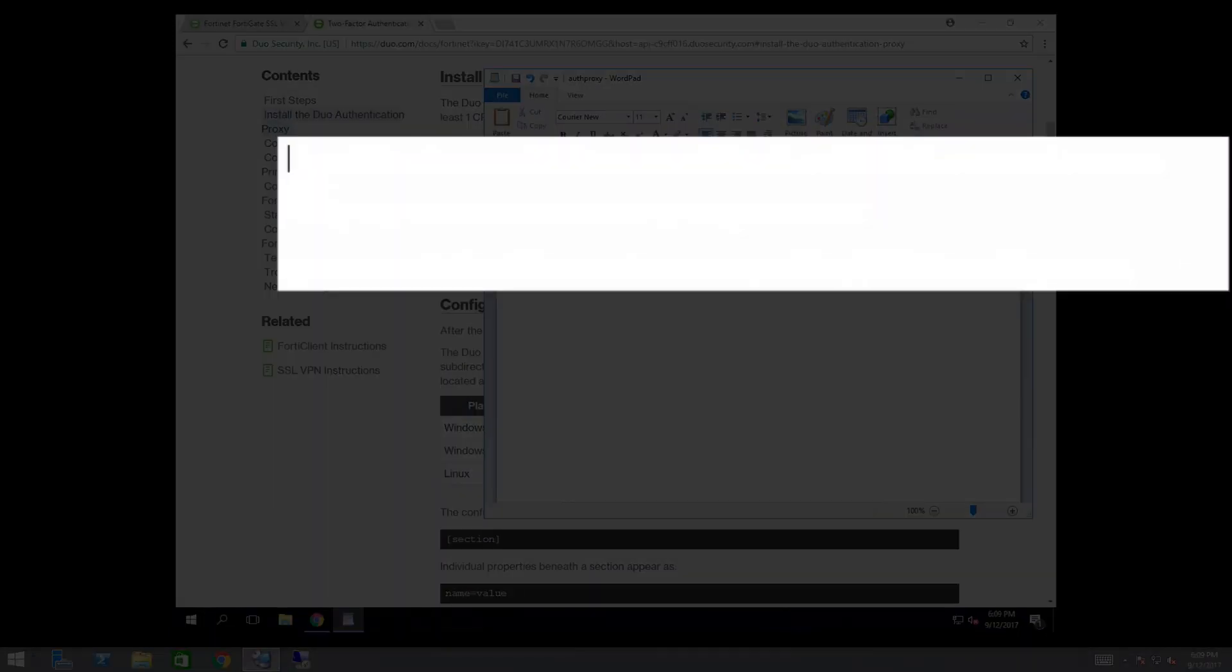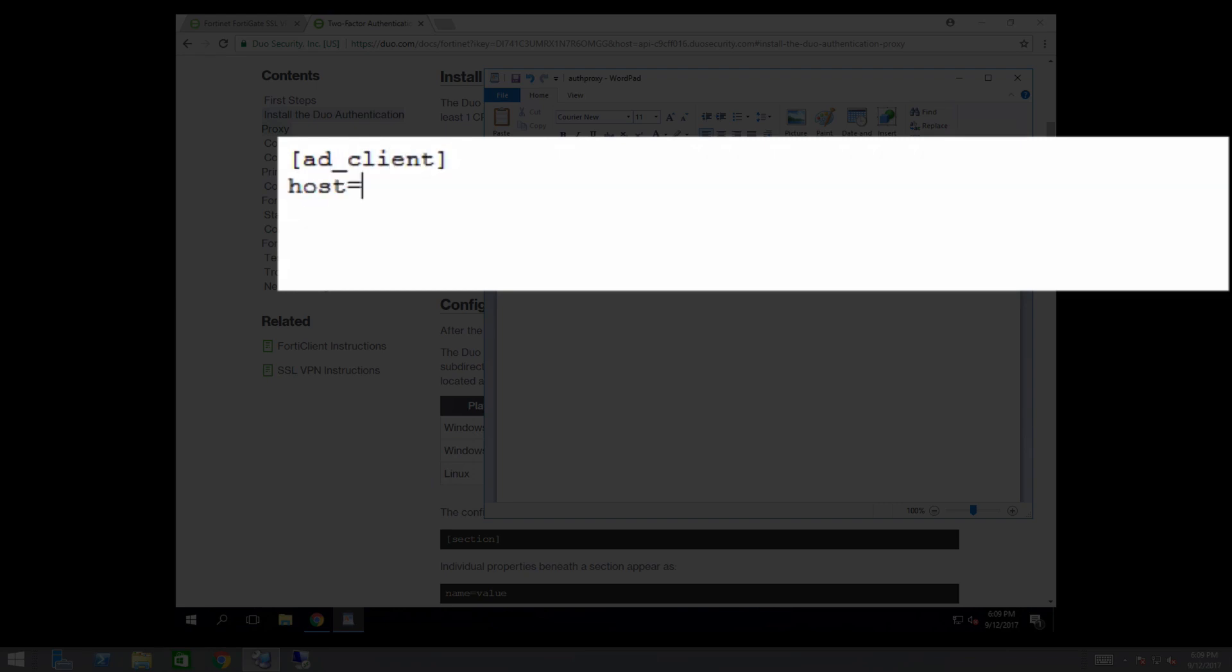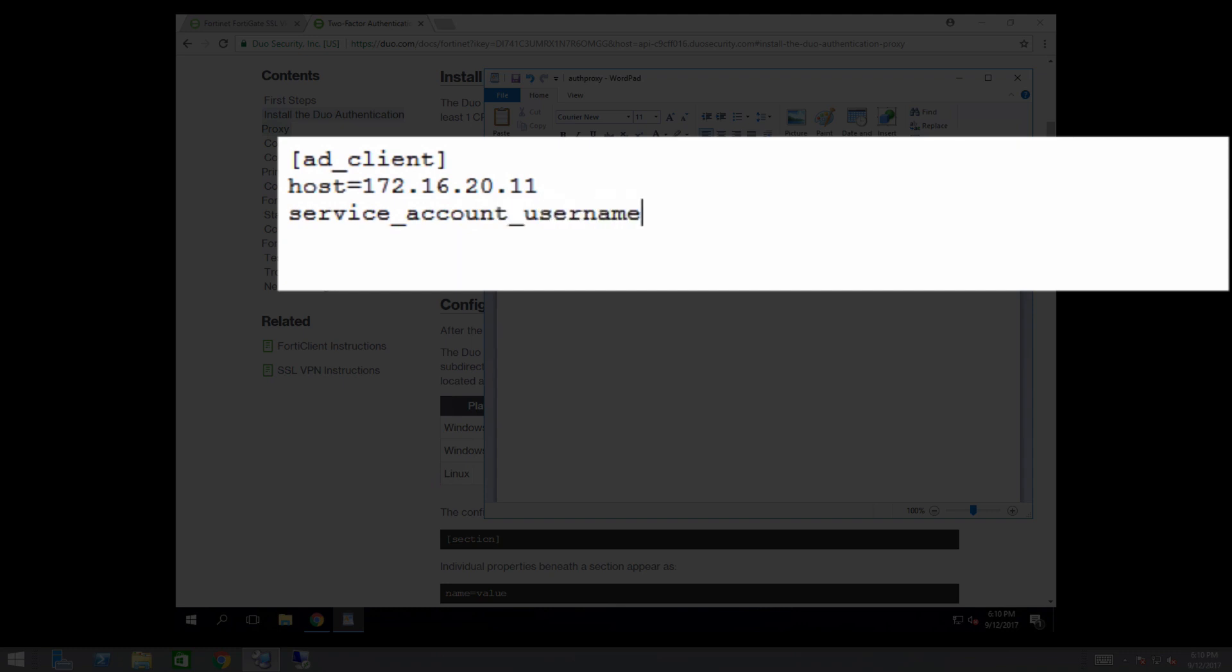First, configure the proxy for your primary authenticator. For this example, we will use Active Directory. Add an AD client section at the top of the configuration file. Add the host parameter and enter the host name or IP address of your domain controller. Then add the service account username parameter and enter the username of a domain member account that has permission to bind to your AD and perform searches.